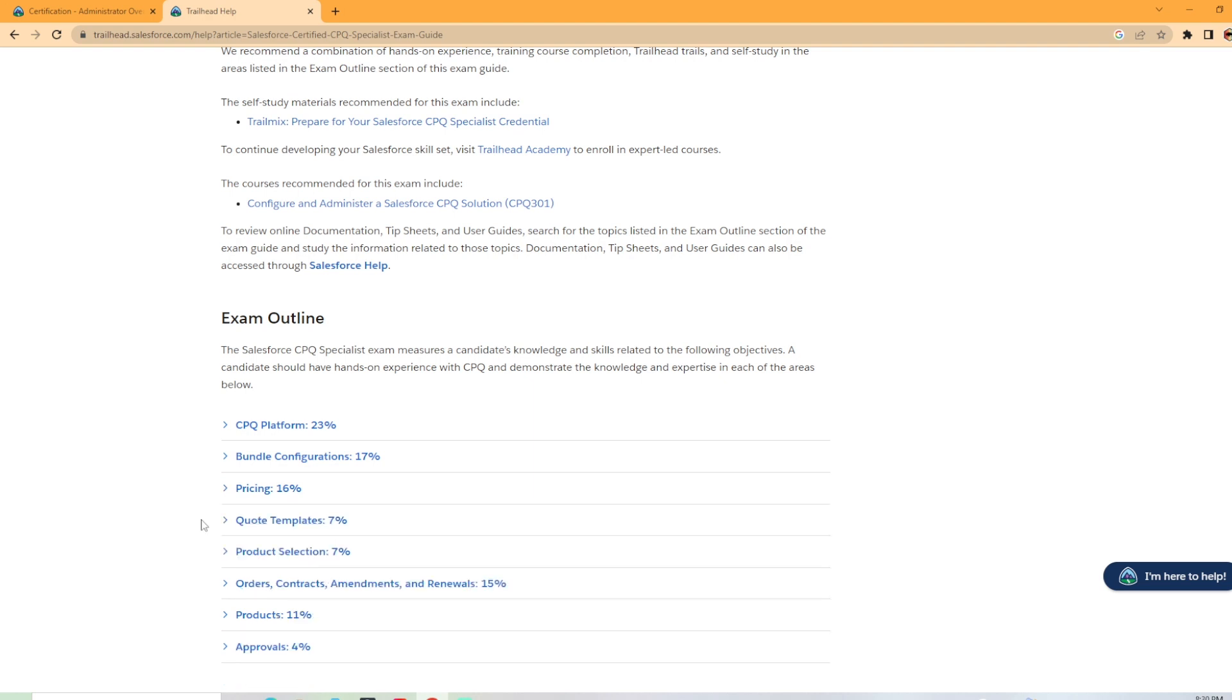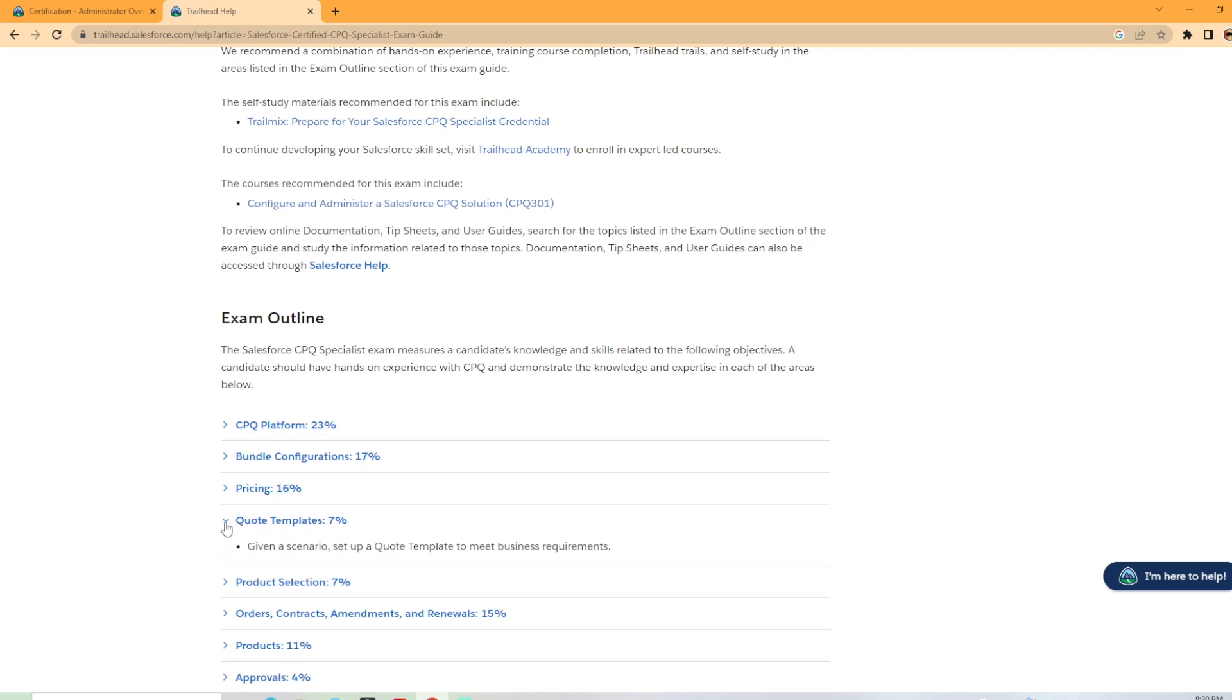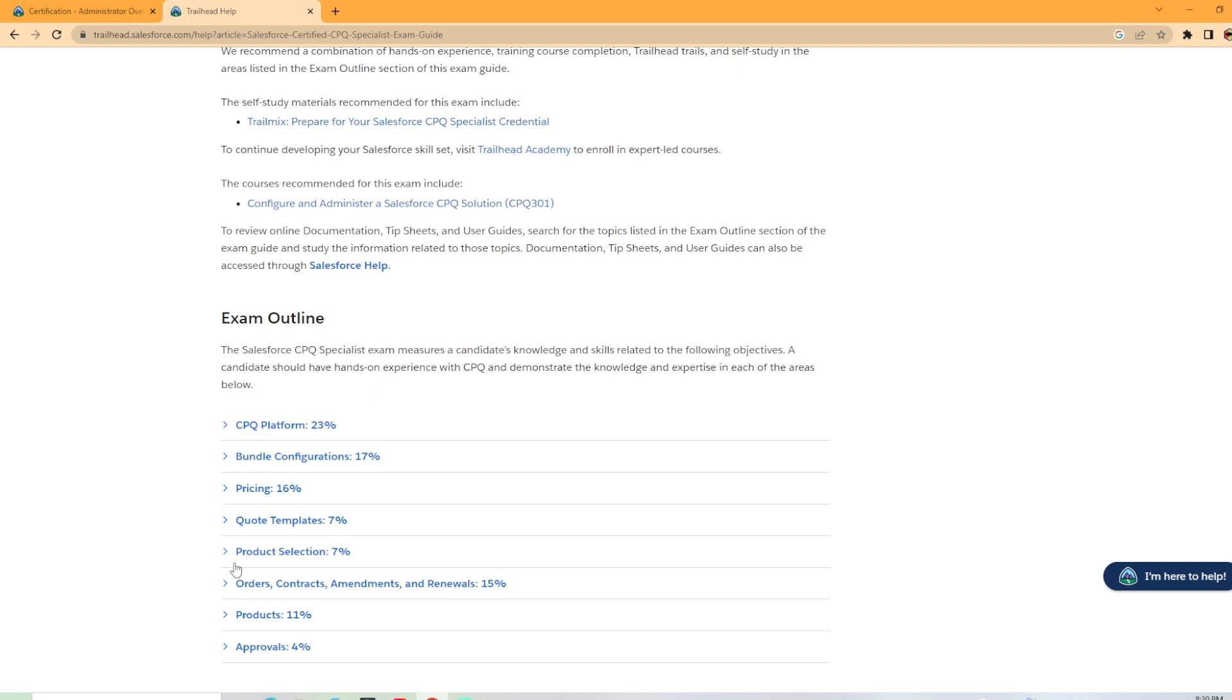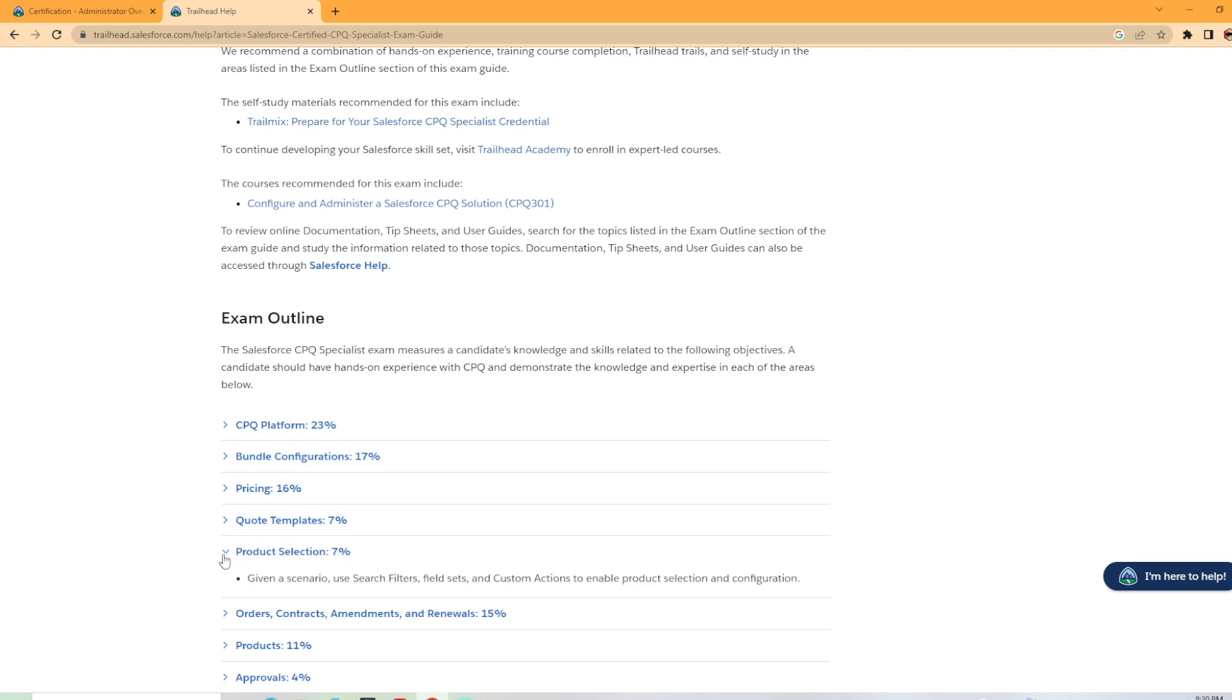We have quote templates coming in at 7%. And that's given a scenario, set up a quote template to meet business requirements. Product selection is 7% as well. Given a scenario, use search filters, field sets, and custom actions to enable product selection and configuration.